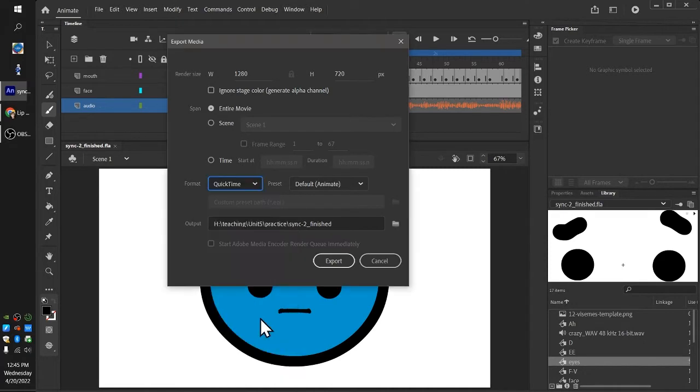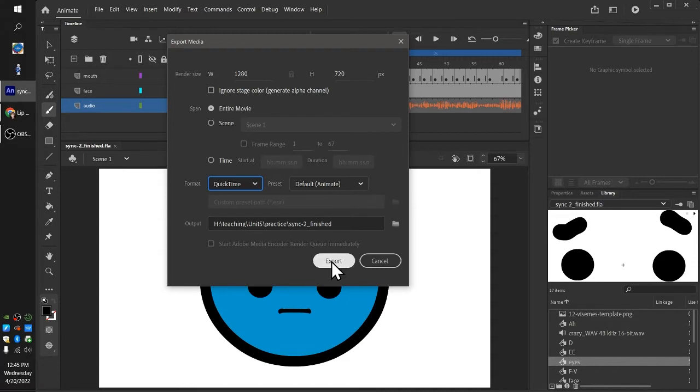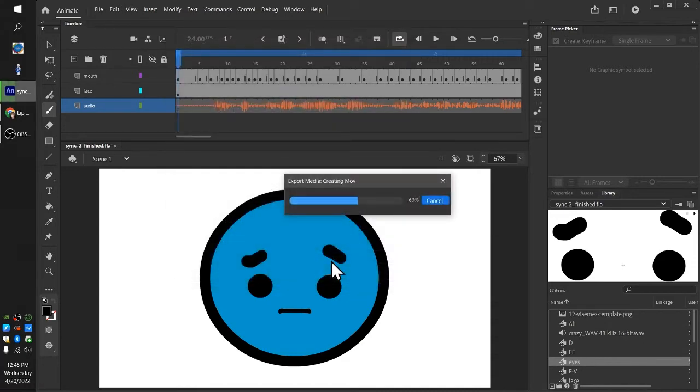So let's see what happens when we export this QuickTime file.